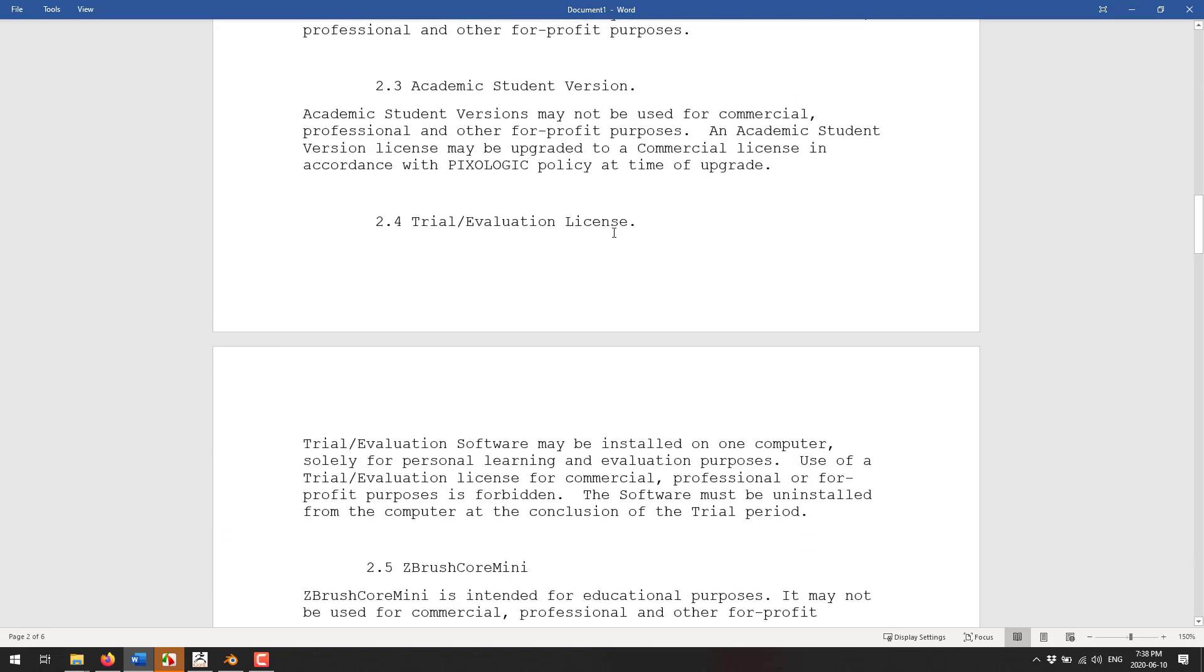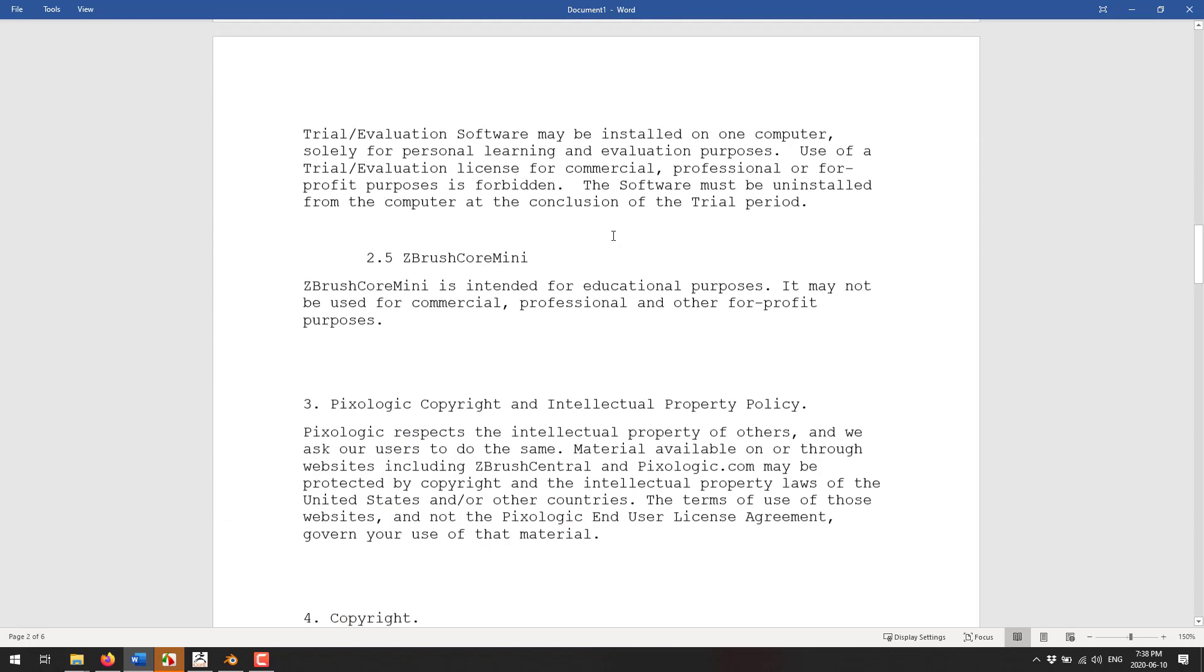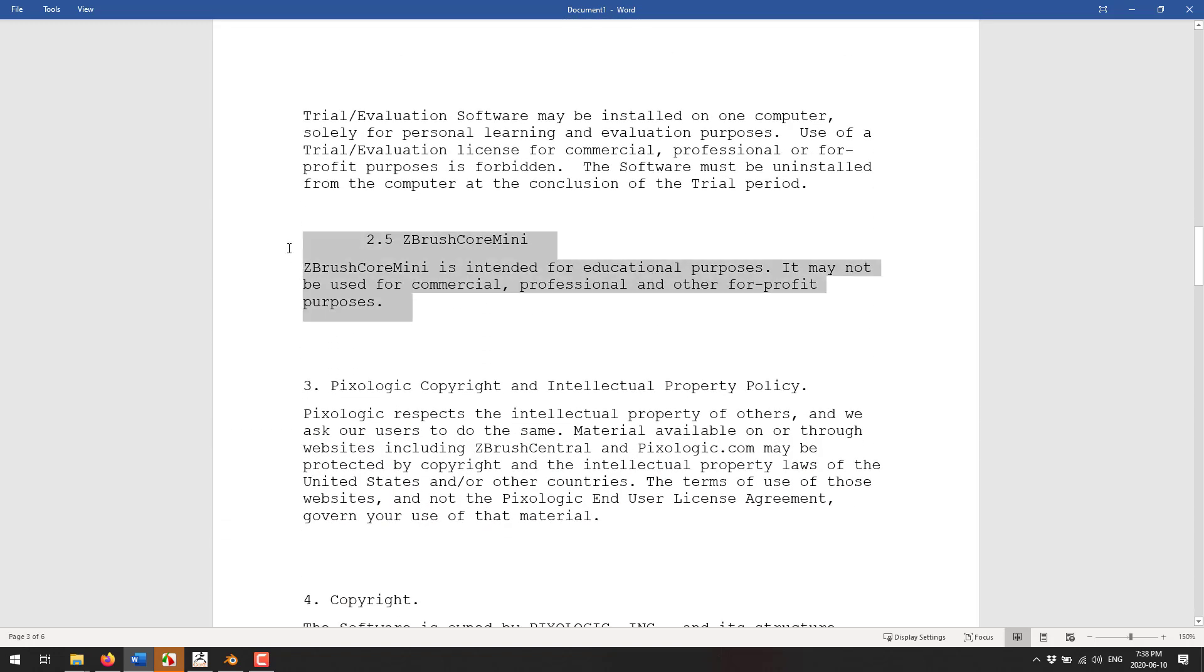All right so here we are and that changes everything. ZBrush Core Mini is intended for educational purposes. It may not be used for commercial, professional, and other for-profit purposes.